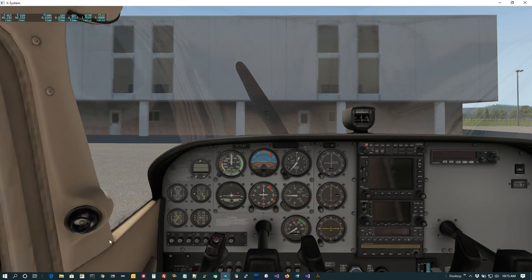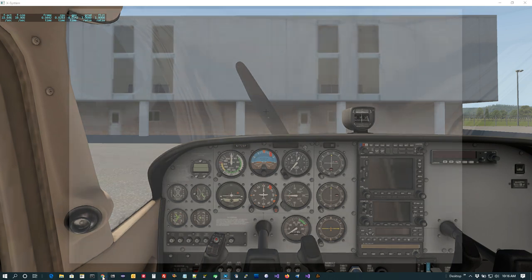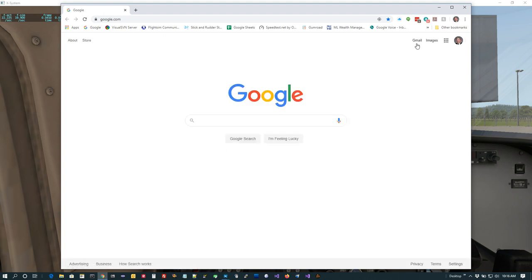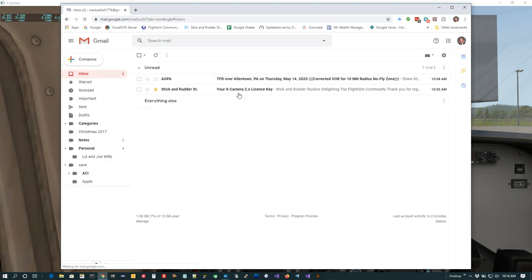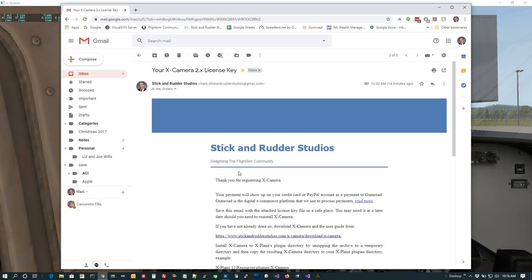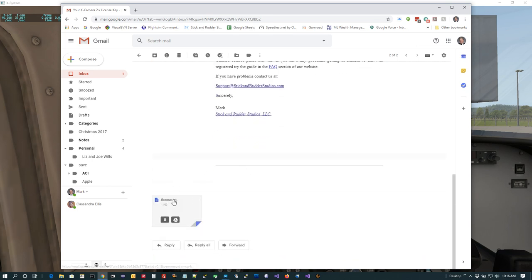Depending on how you purchase XCamera, you're either going to get an email with the license key as an attachment — that's the way it works if you buy from the Stick and Rotor Studios website. If you buy it on xplane.org, the serial number will actually be in the download for that purchase on your xplane.org account. I'm going to go to my Gmail account here and you'll see that I have an email concerning my 2.x license key — if I click on that there should be a license.txt file attachment.